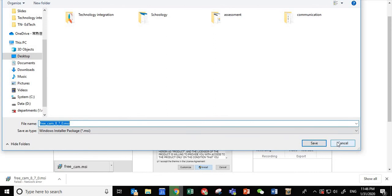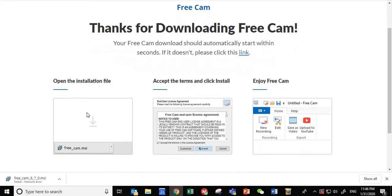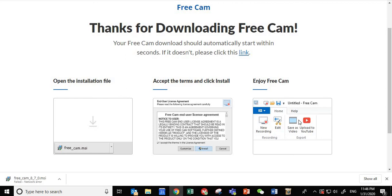Once you download, then this is the process from left to right: open the installation file, then accept the terms and click install, and then you will see the screen.